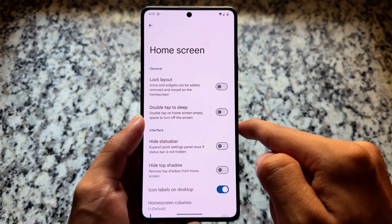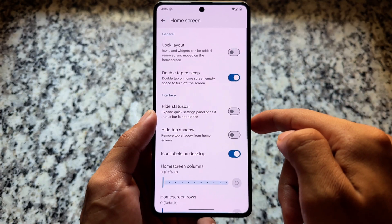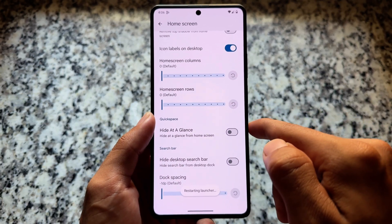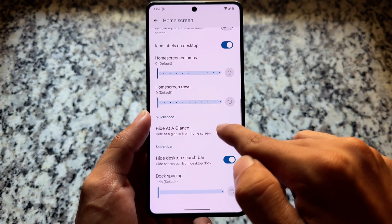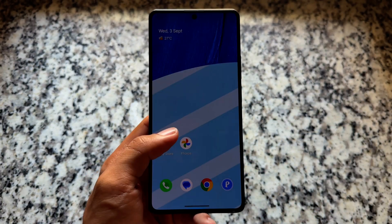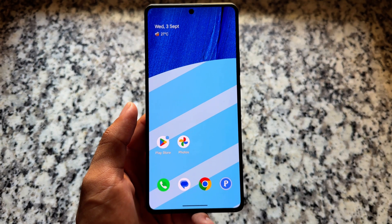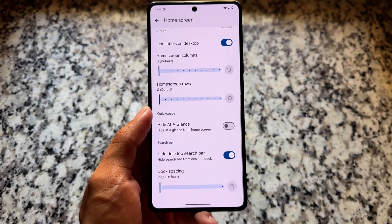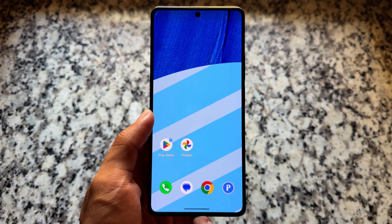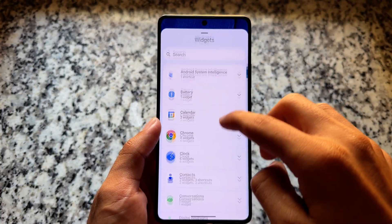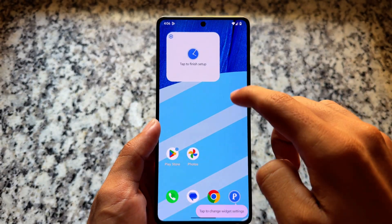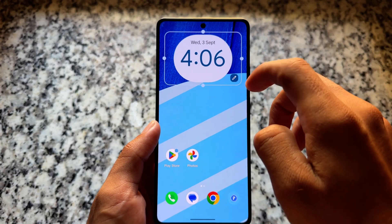If you move on to Home Screen options, there are some amazing things available. For example, you have the option to tap to sleep, you can hide the status bar to make your home screen look clean, you can hide the desktop search bar if you want to remove the Google search bar from the bottom — which can be annoying. You can also add your own search widget. We also have an option named Hide At a Glance, which is working perfectly.